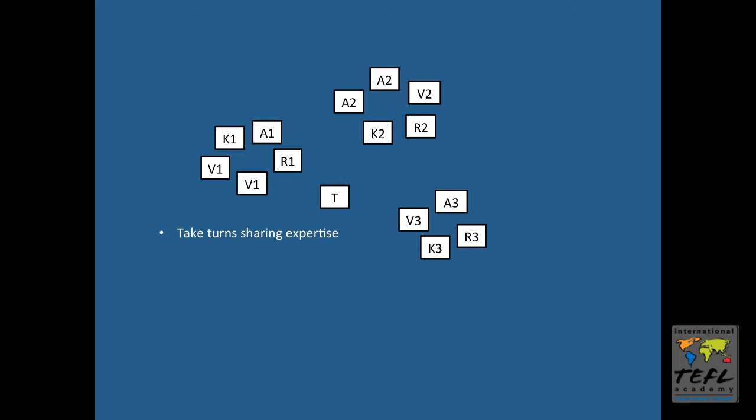As I mentioned, each jigsaw activity should have a project at the end, and some possibilities for that: Answer random order questions.